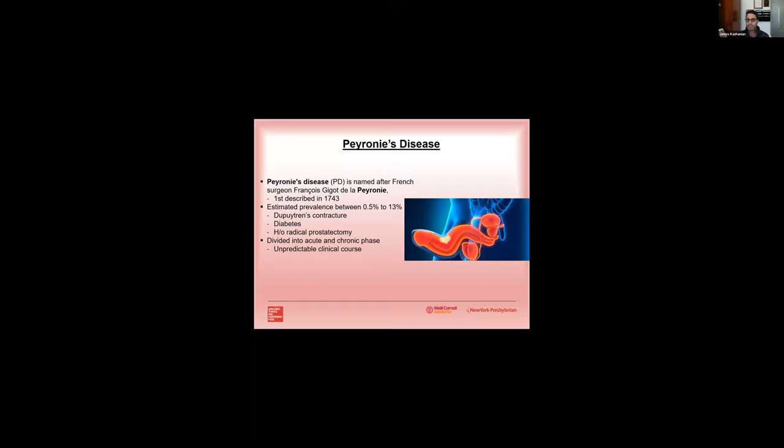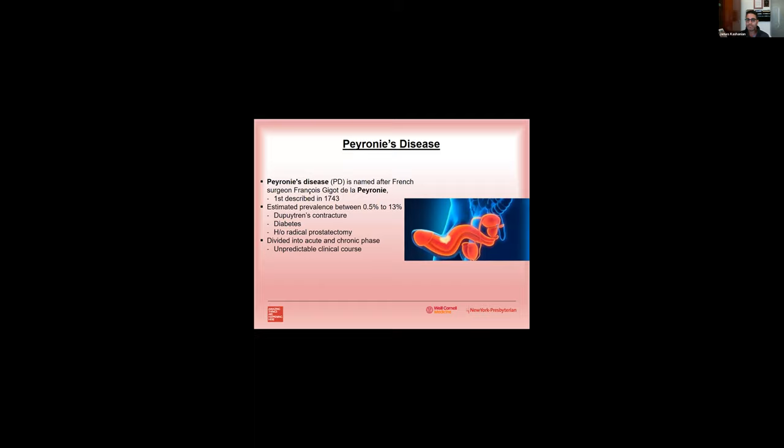Peyronie's disease is thought to occur from trauma. It's also thought to occur in genetically predisposed men. The trauma then results in tunica delamination, microvascular injury, fibrin trapping and inflammatory cascade which results in increase in TGF beta, cytokine overexpression, reactive oxygen generation, which then causes cellular proliferation, extracellular matrix changes, and an end result being the Peyronie's plaque which we've all felt.